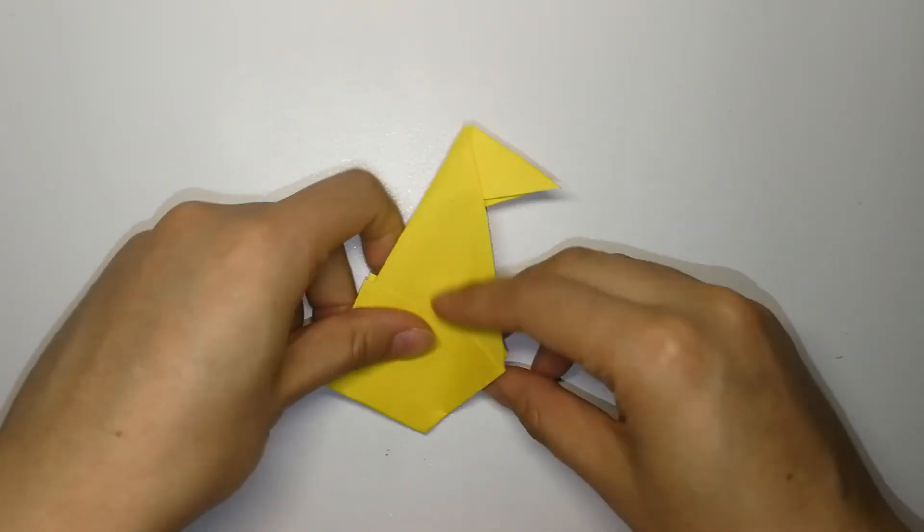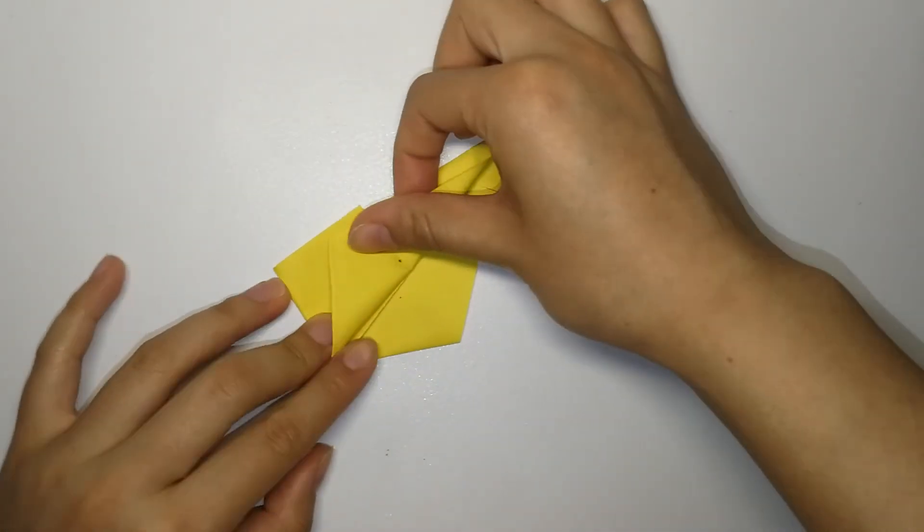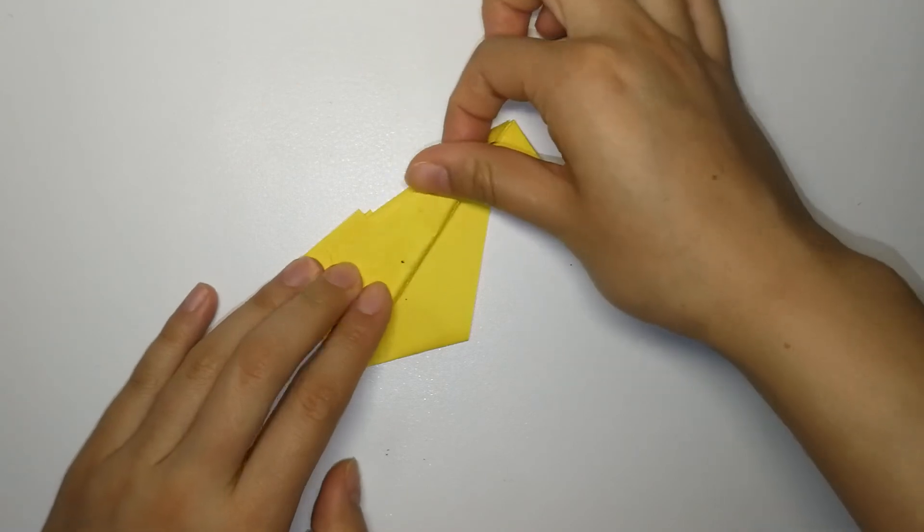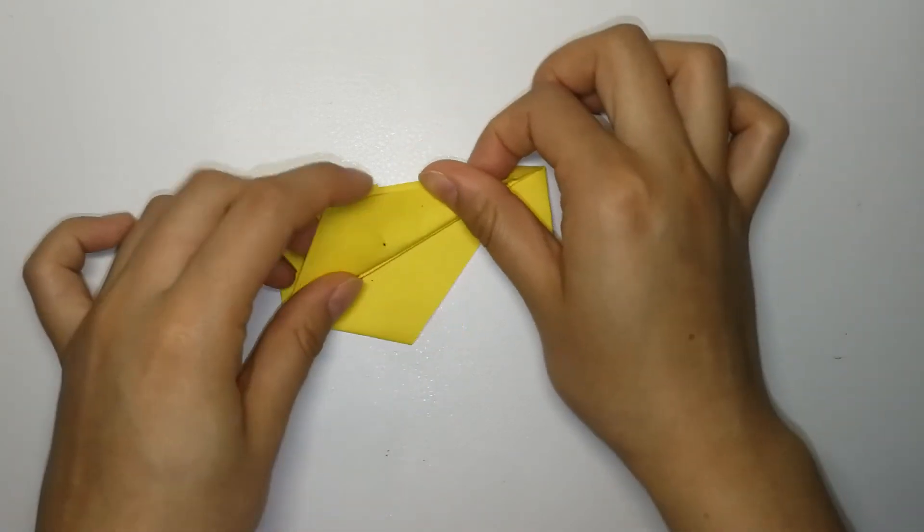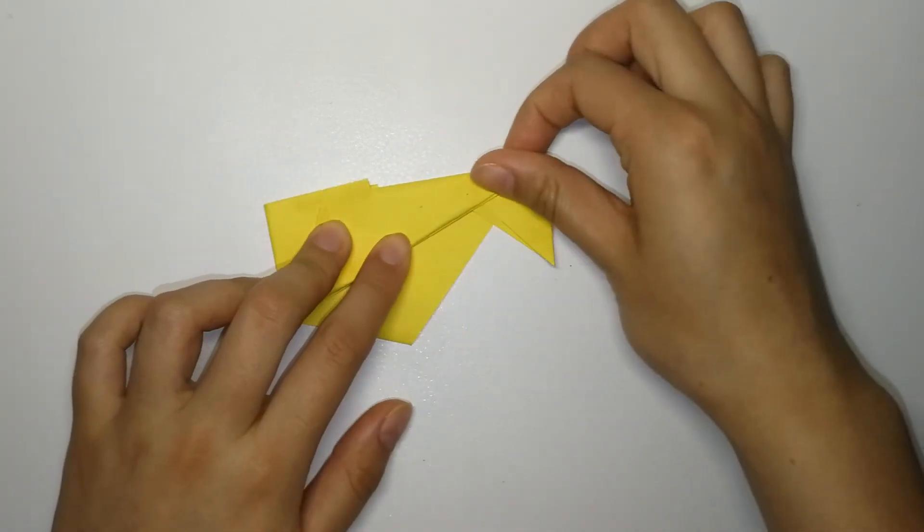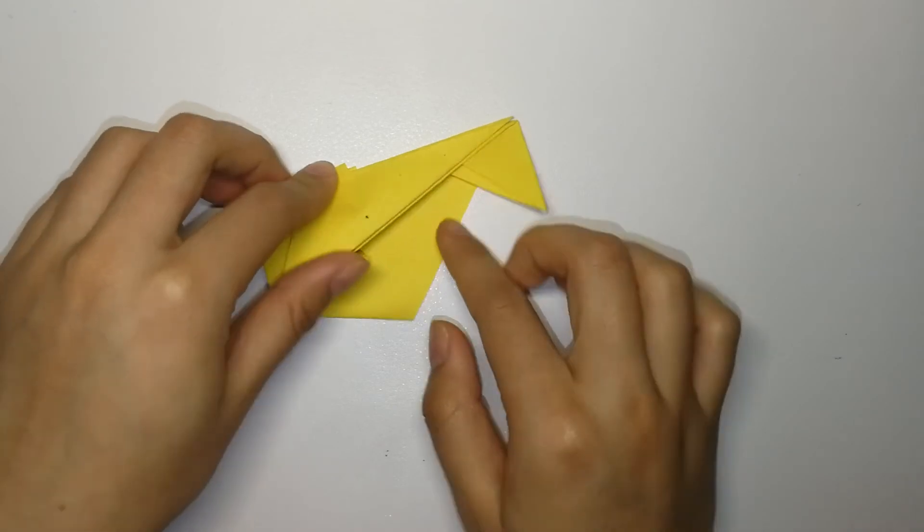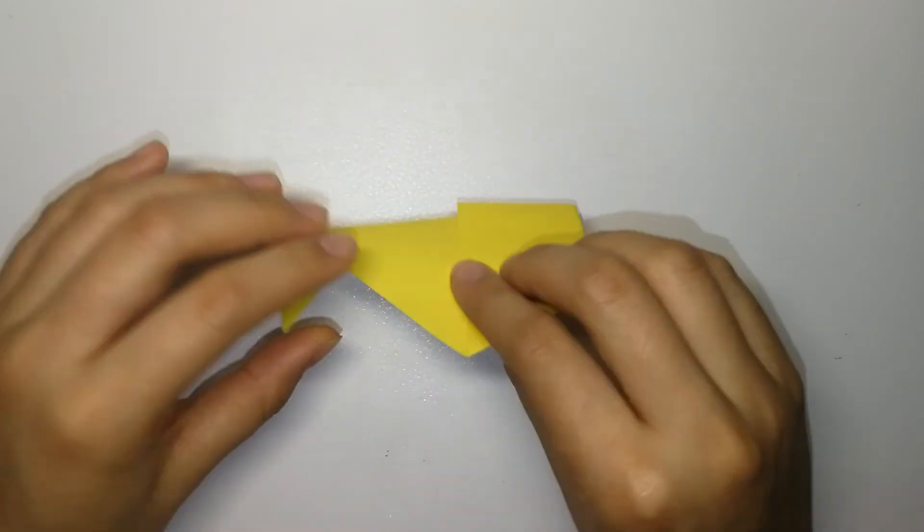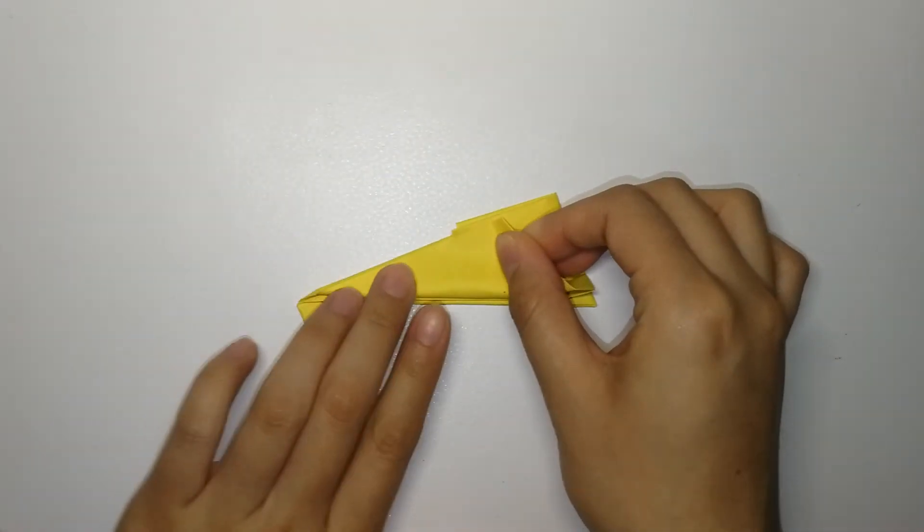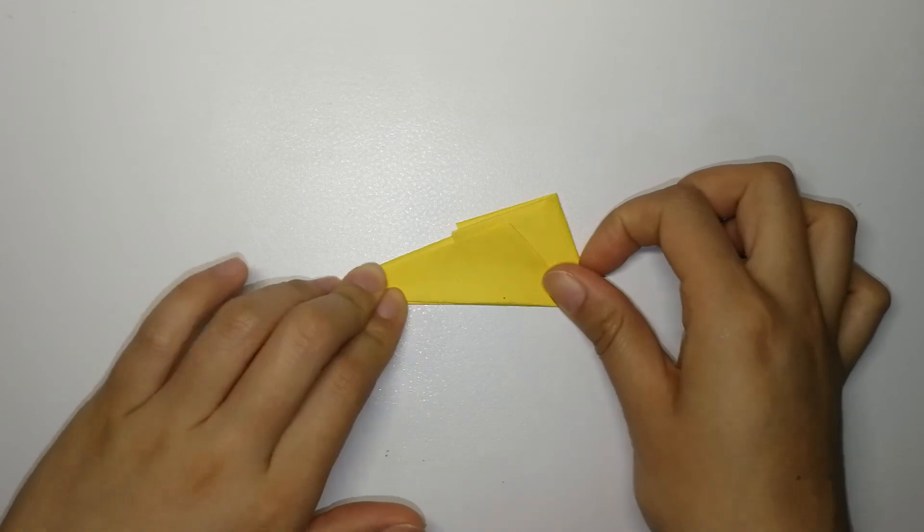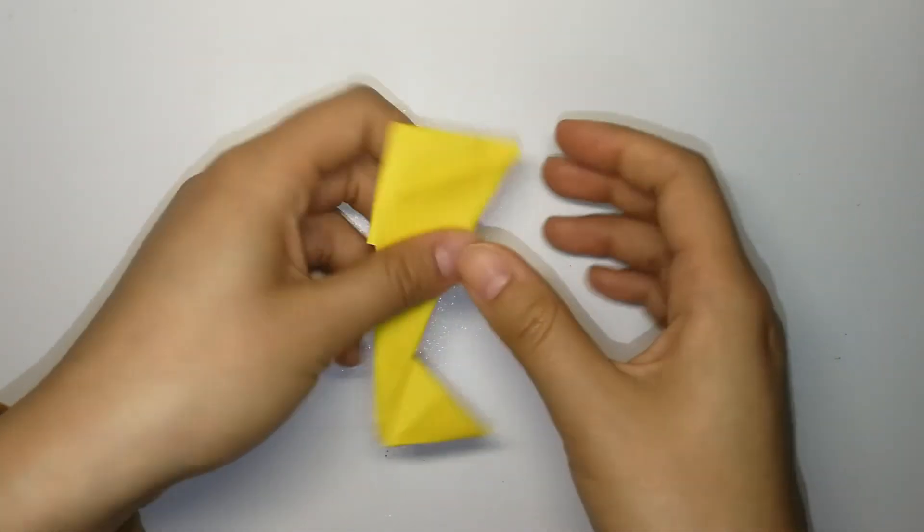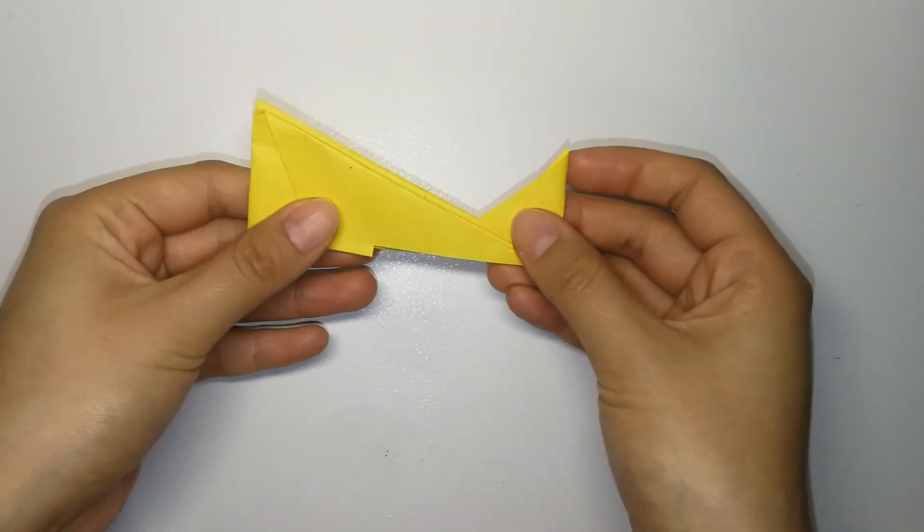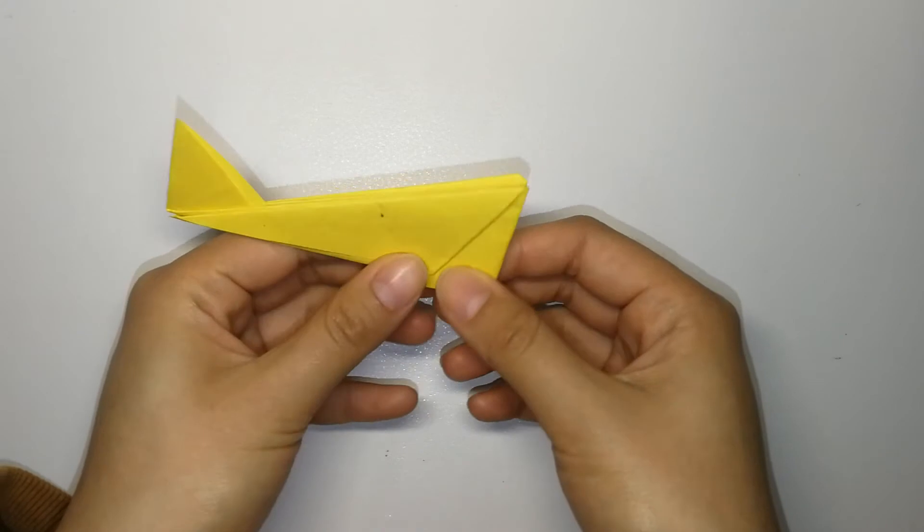Fold this part here down. Do the same thing on the other side. It should look like this after you finish.